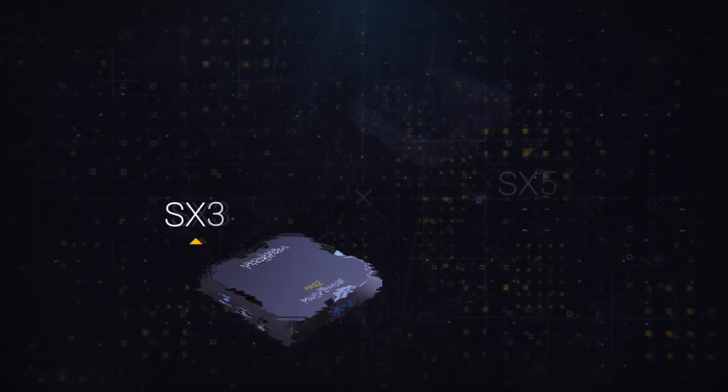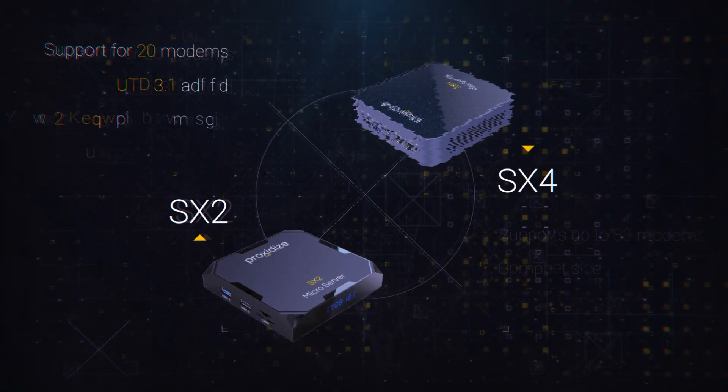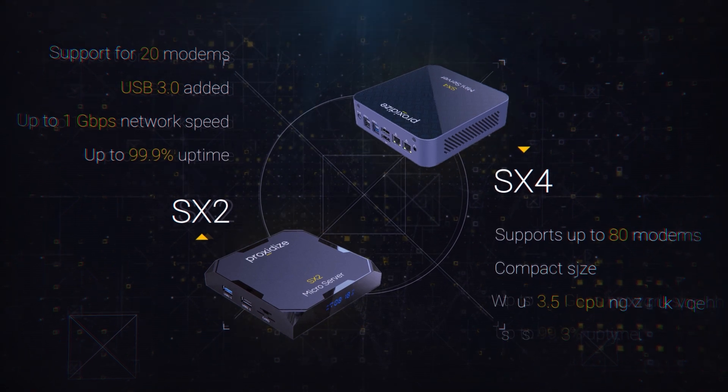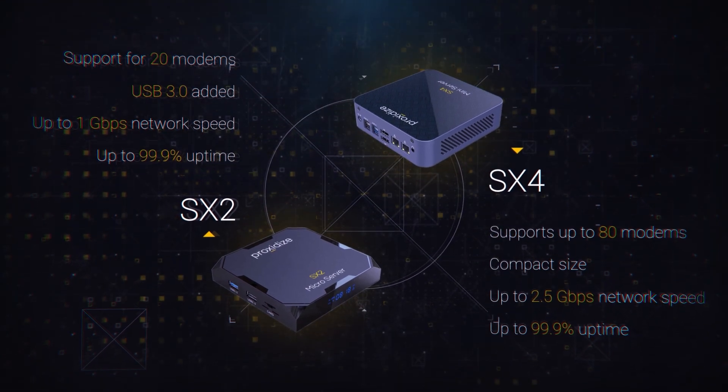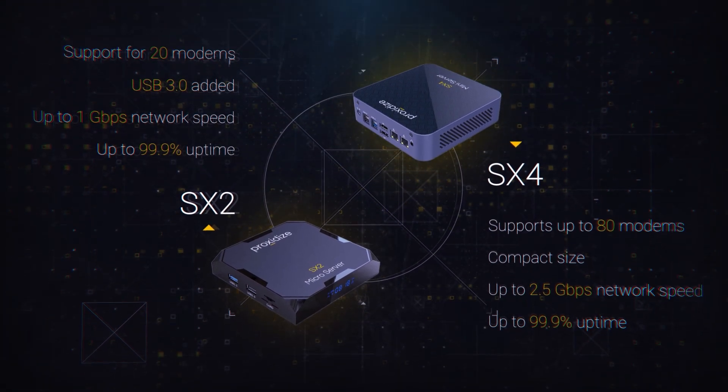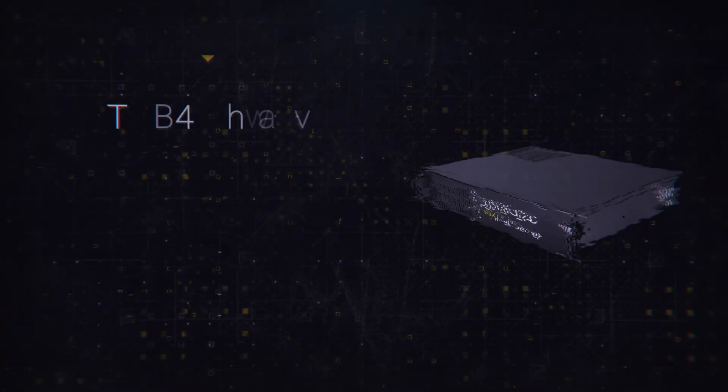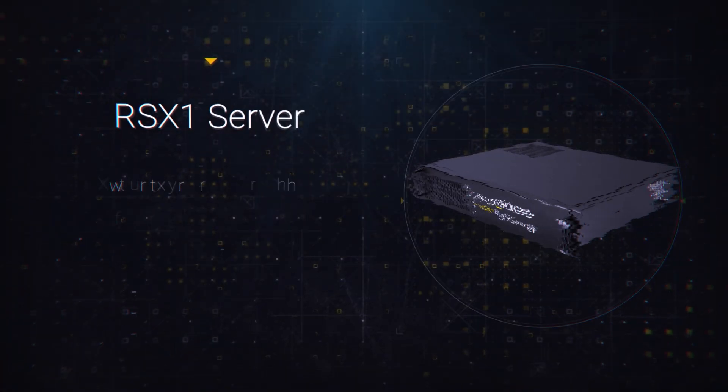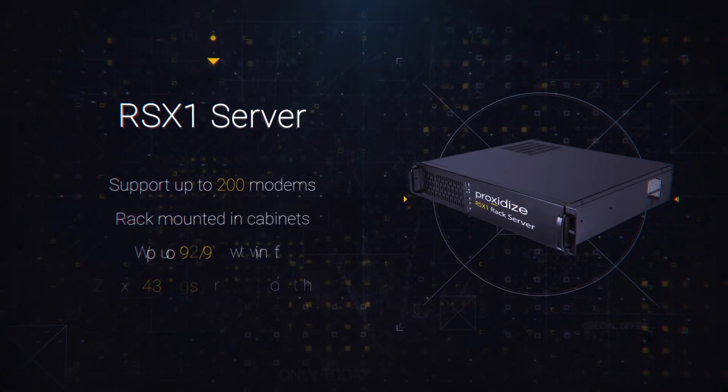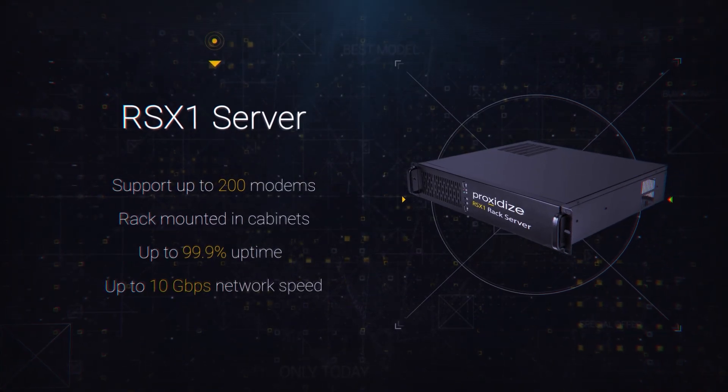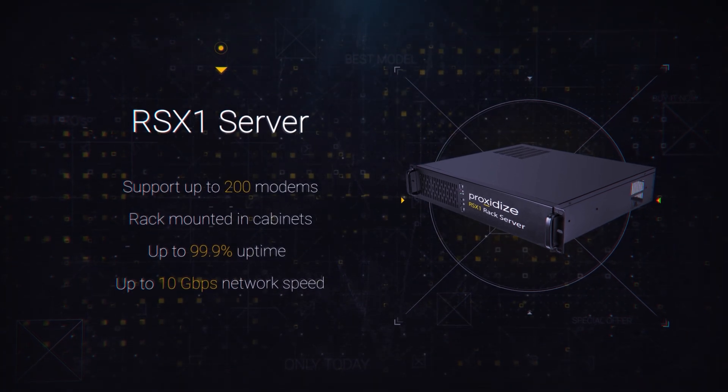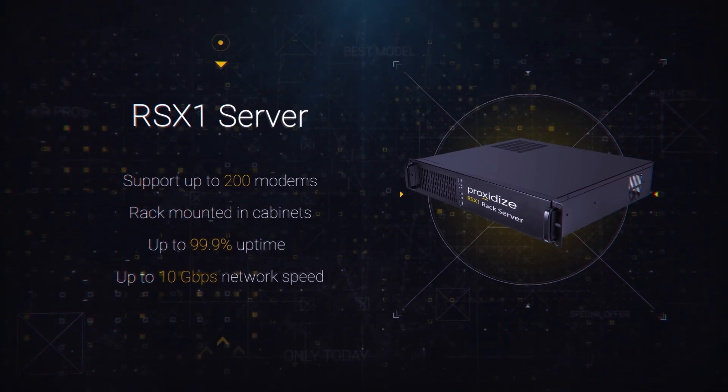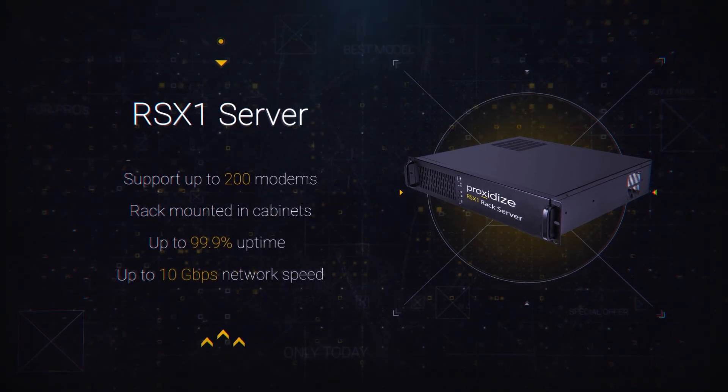Introducing the SX2 micro server and SX4 mini server, sourcing efficiency and reliability for diverse network demands. Finally, our flagship model, the RSX1 rack server, is capable of supporting up to 200 modems. A true powerhouse in network management.